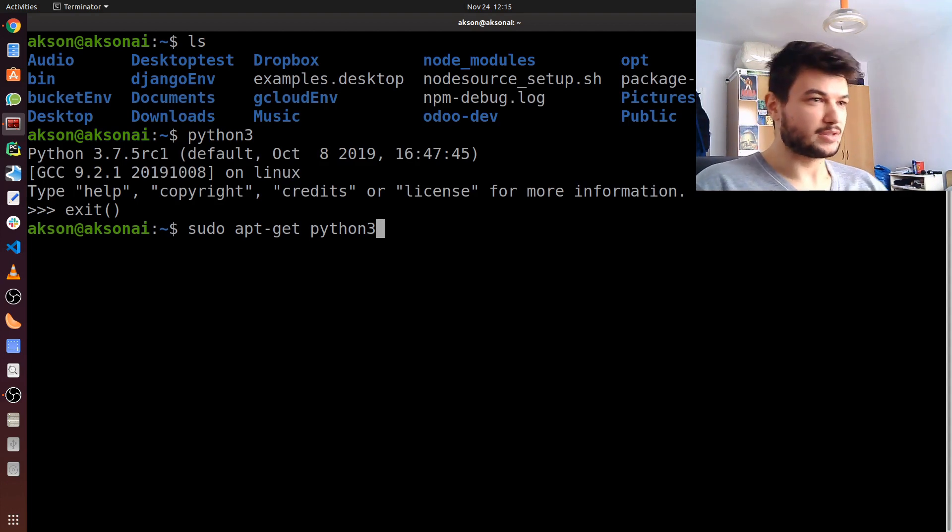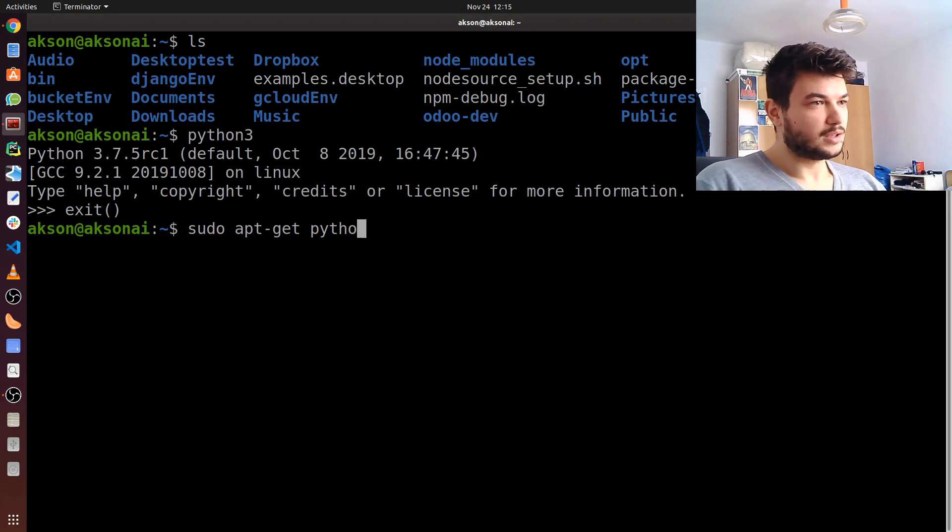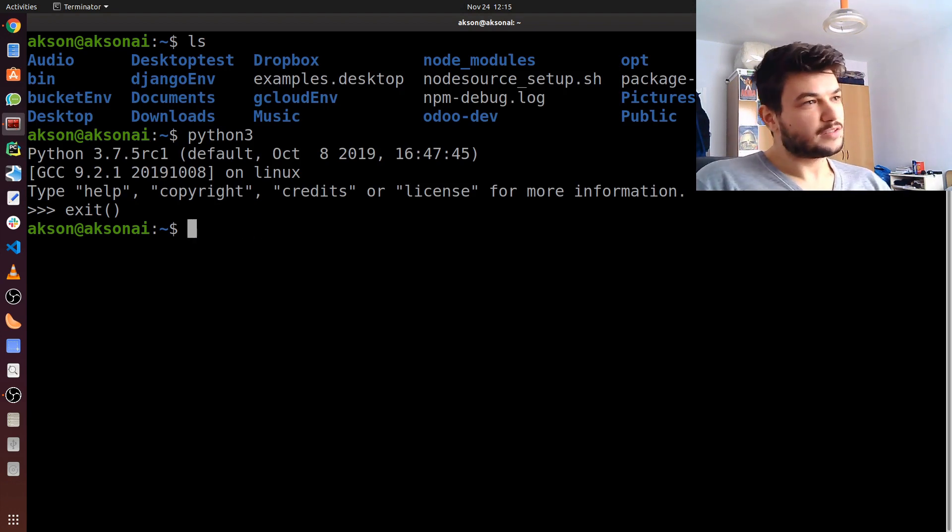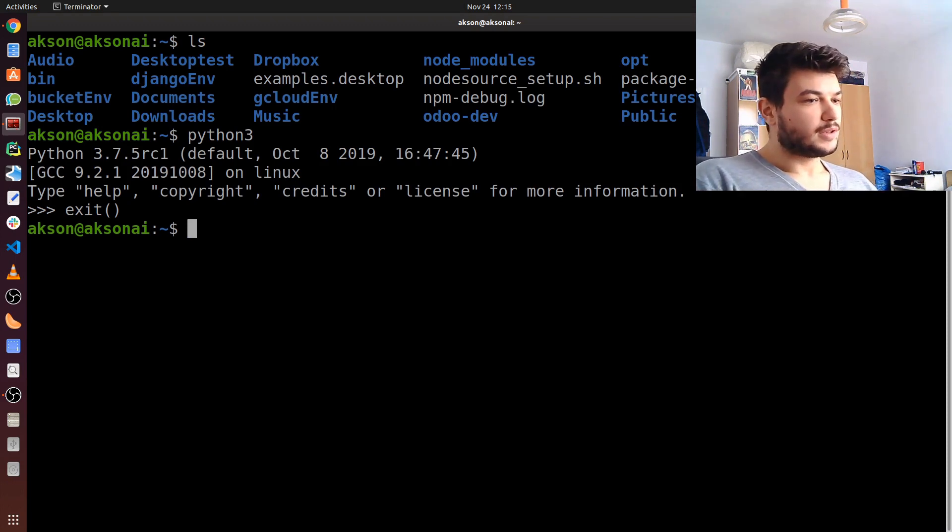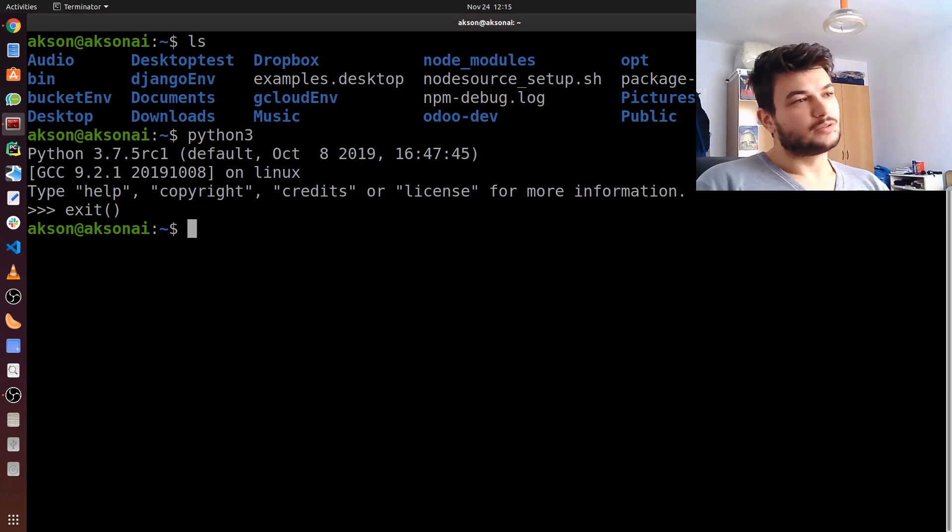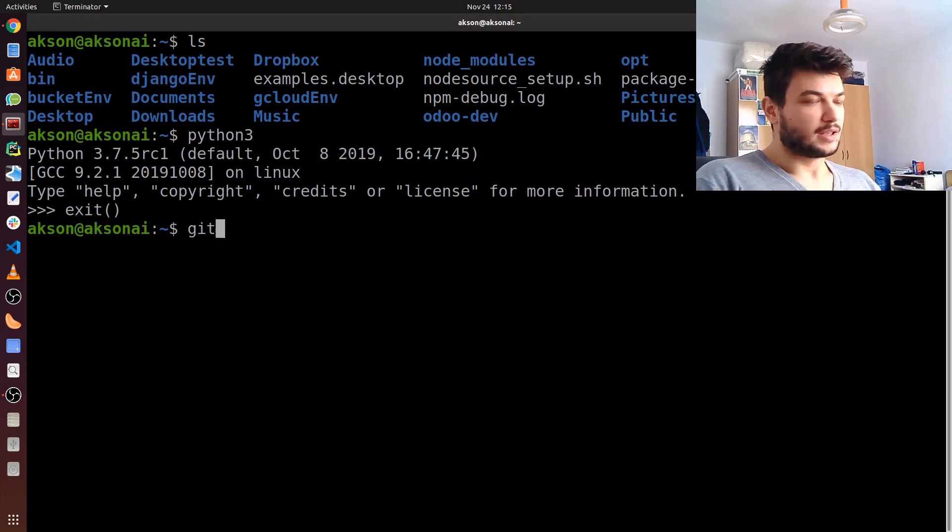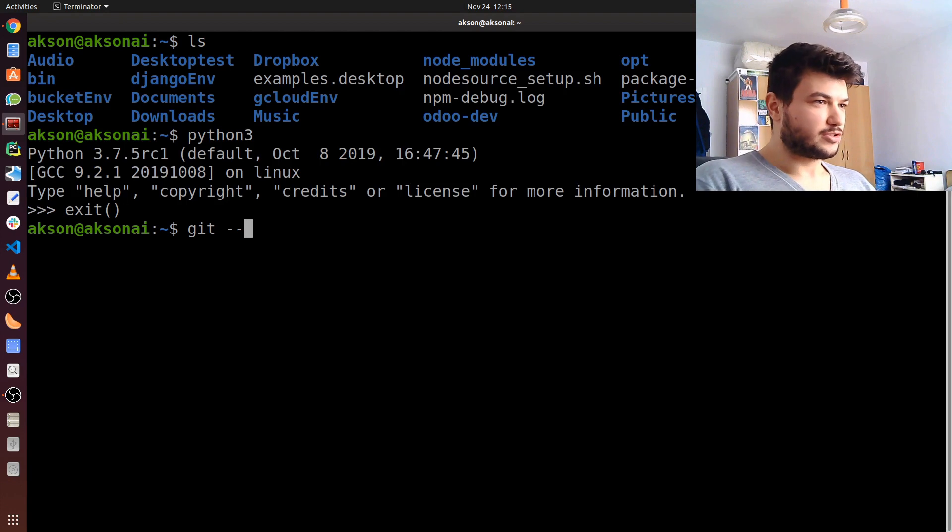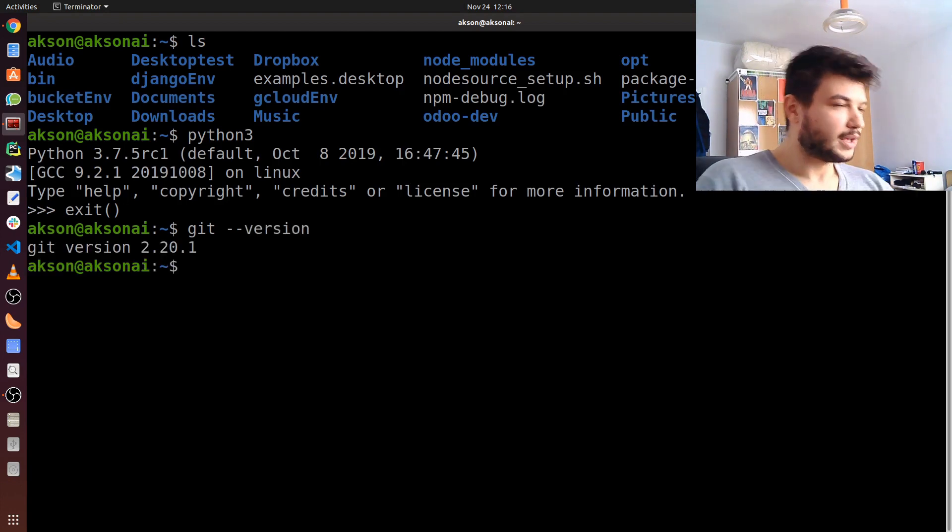That's it for Python 3. Also, git also comes installed with Linux. To check for git, just type in git --version, and I already have it installed.